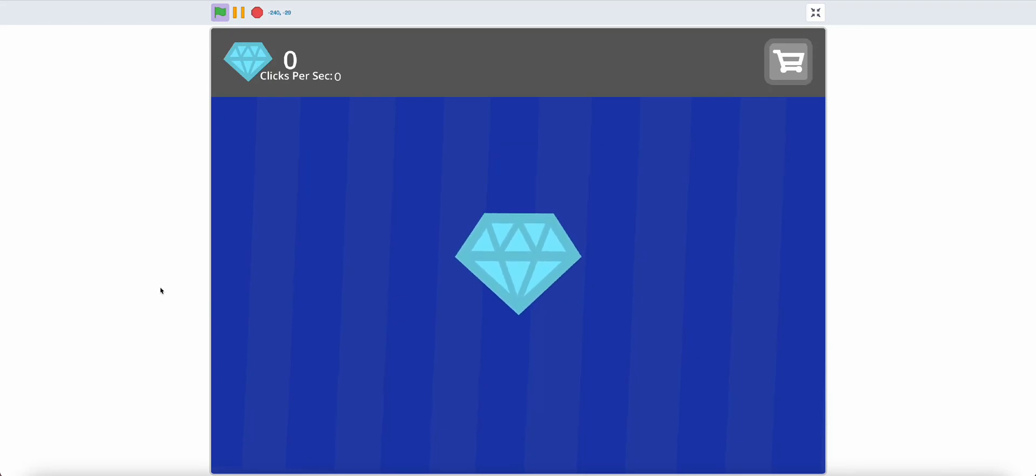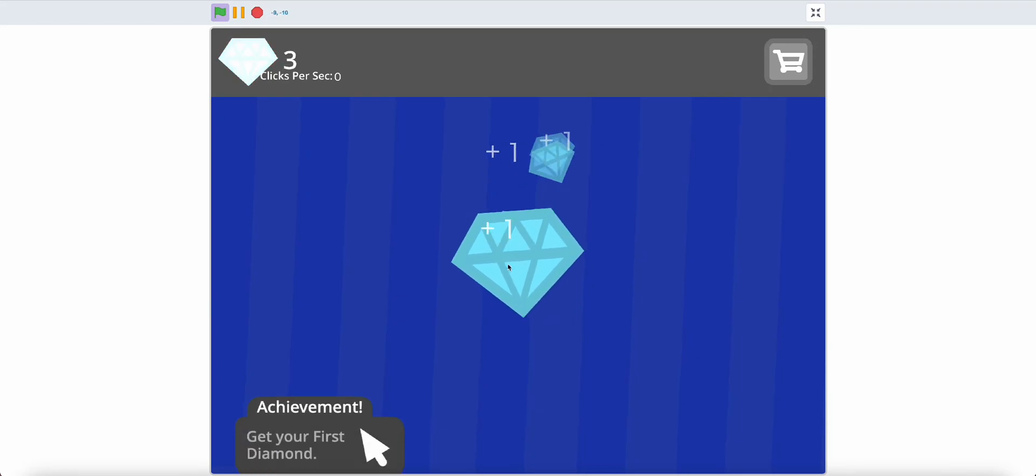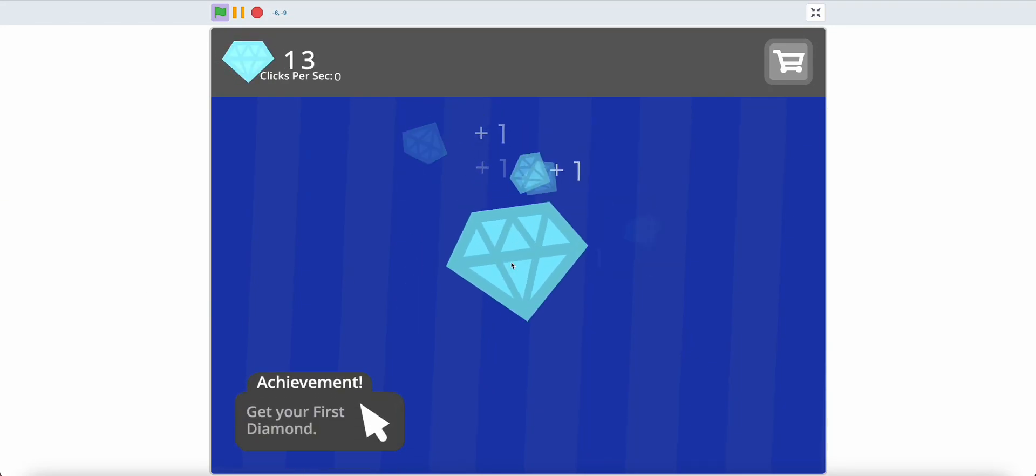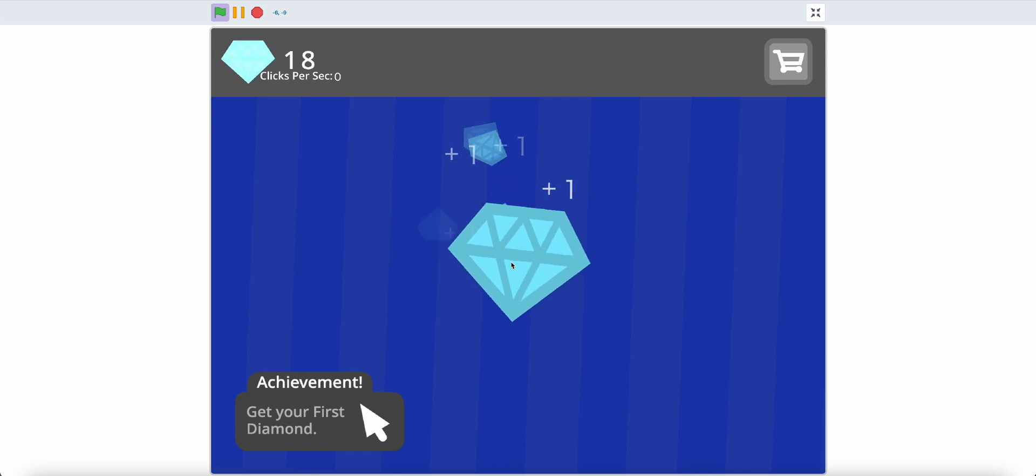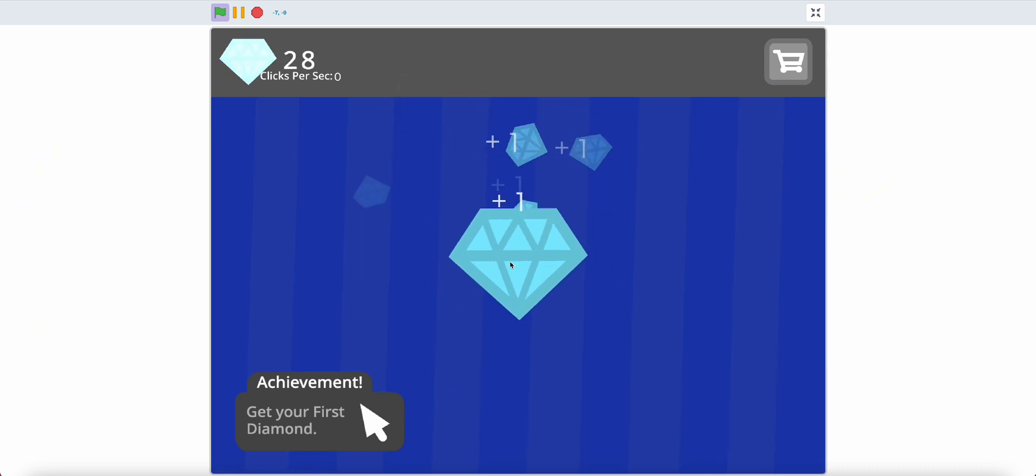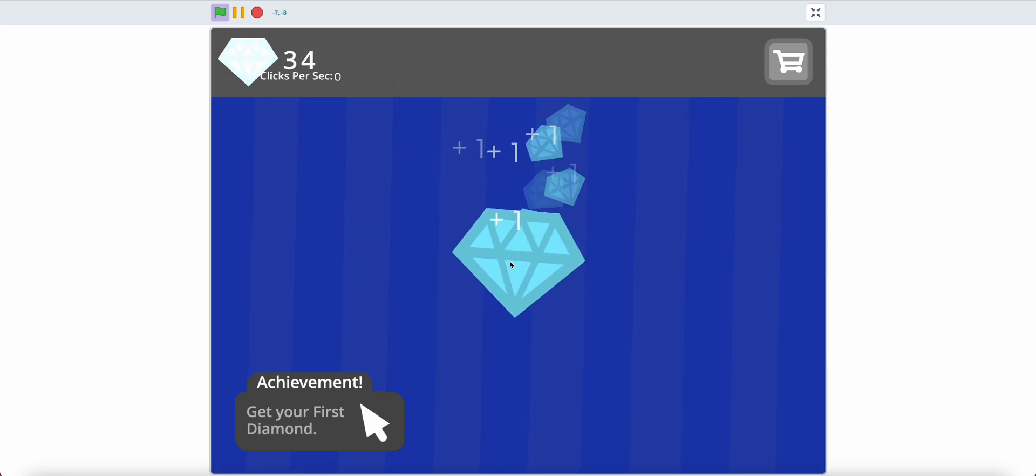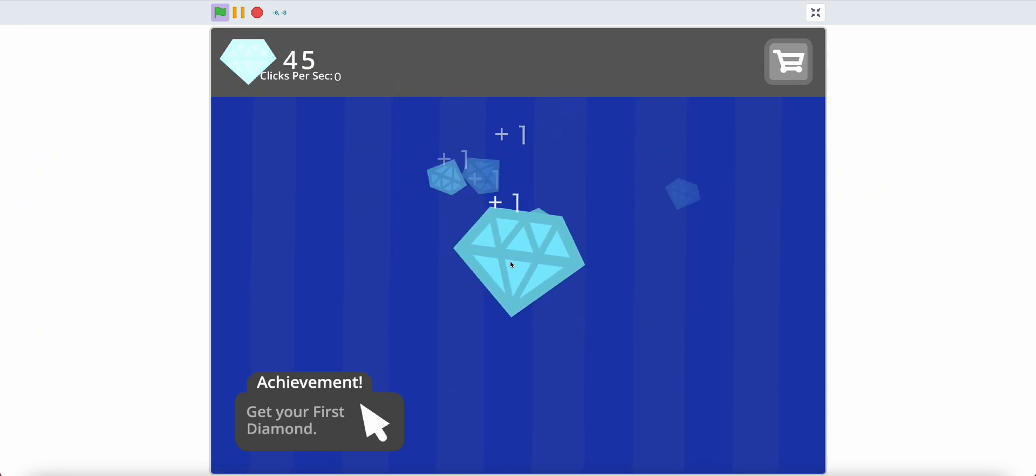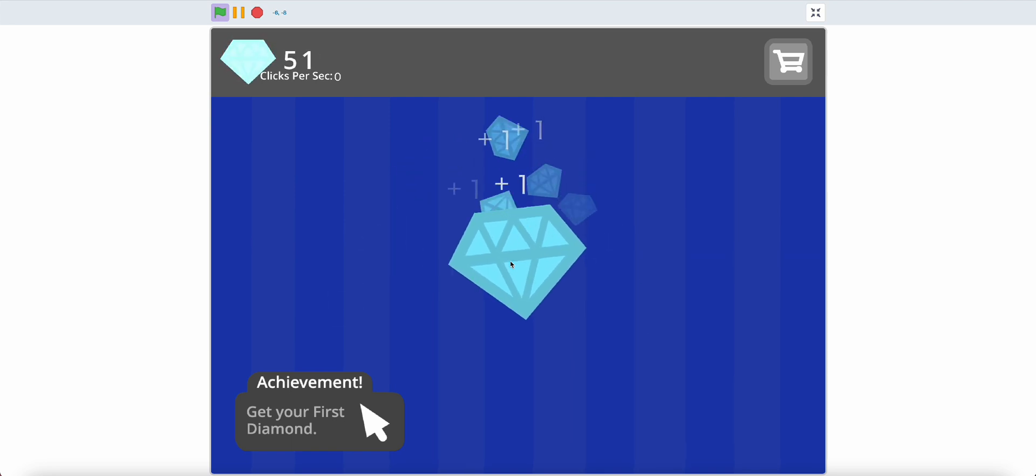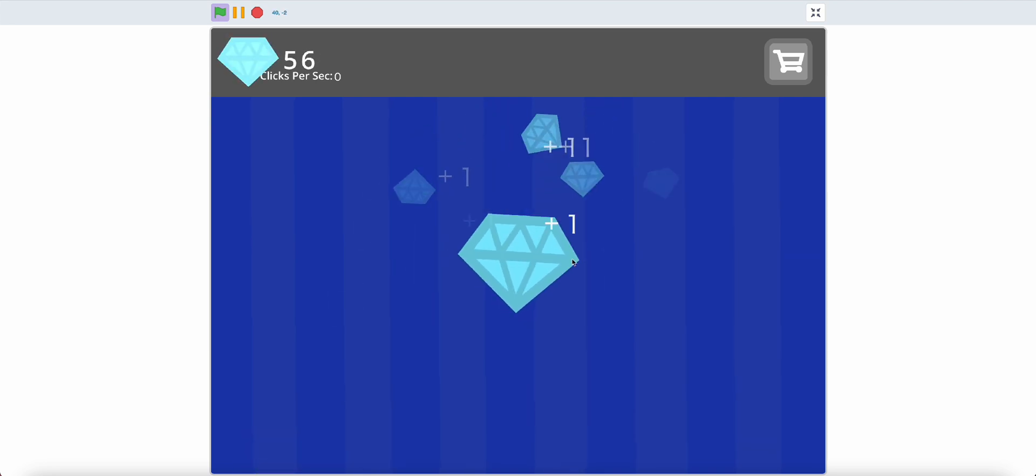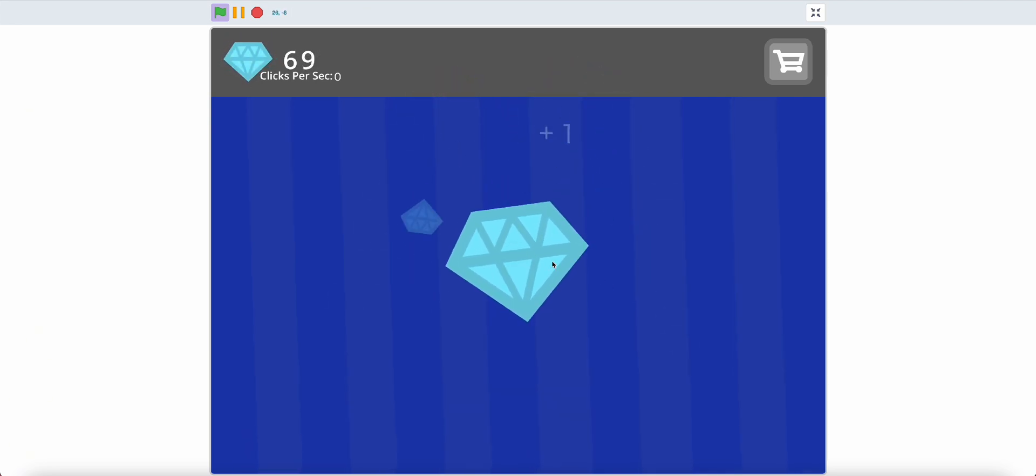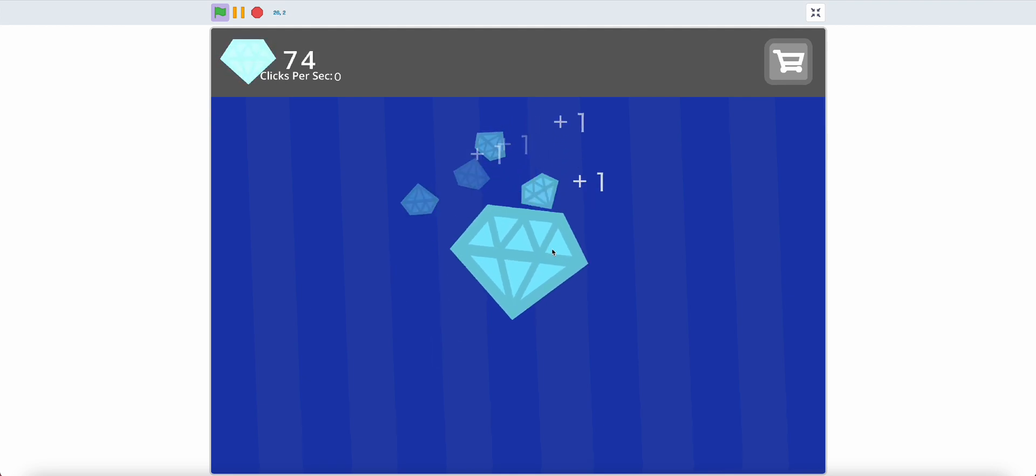Hello, today I'll show you how to add a diamond per click indicator in the diamond clicker game in Scratch. As you can see, as I click, it will show how much diamonds I get per click.